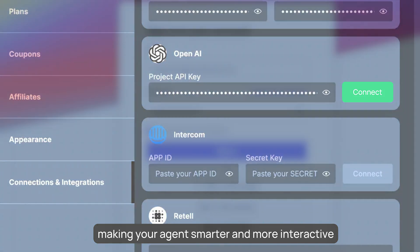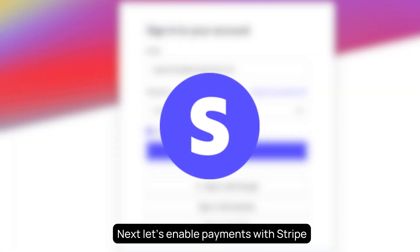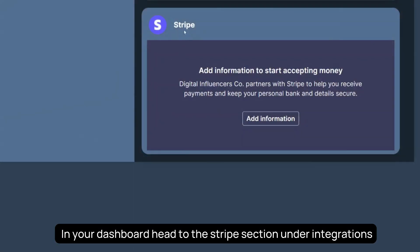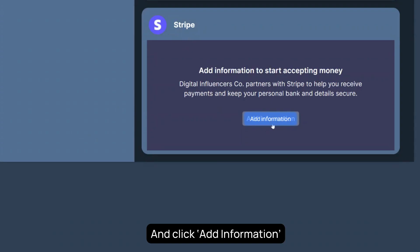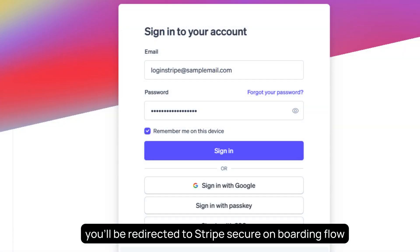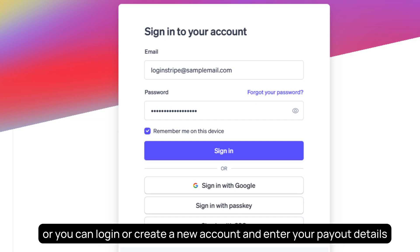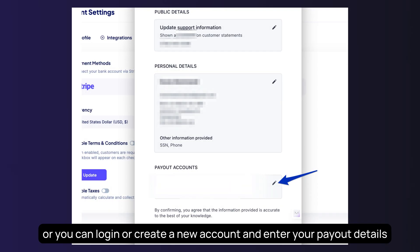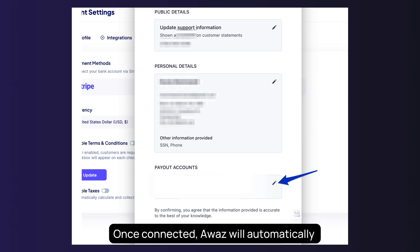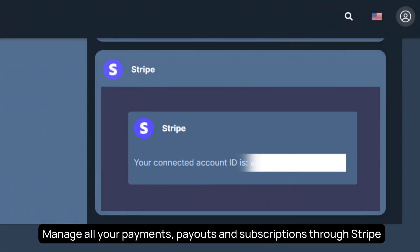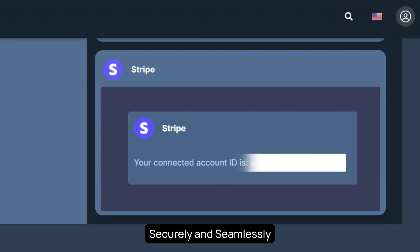Next, let's enable payments with Stripe. In your AWAS dashboard, head to the Stripe section under Integrations and click Add Information. You'll be redirected to Stripe's secure onboarding flow, where you can log in or create a new account and enter your payout details. Once connected, AWAS will automatically manage all your payments, payouts, and subscriptions through Stripe, securely and seamlessly.